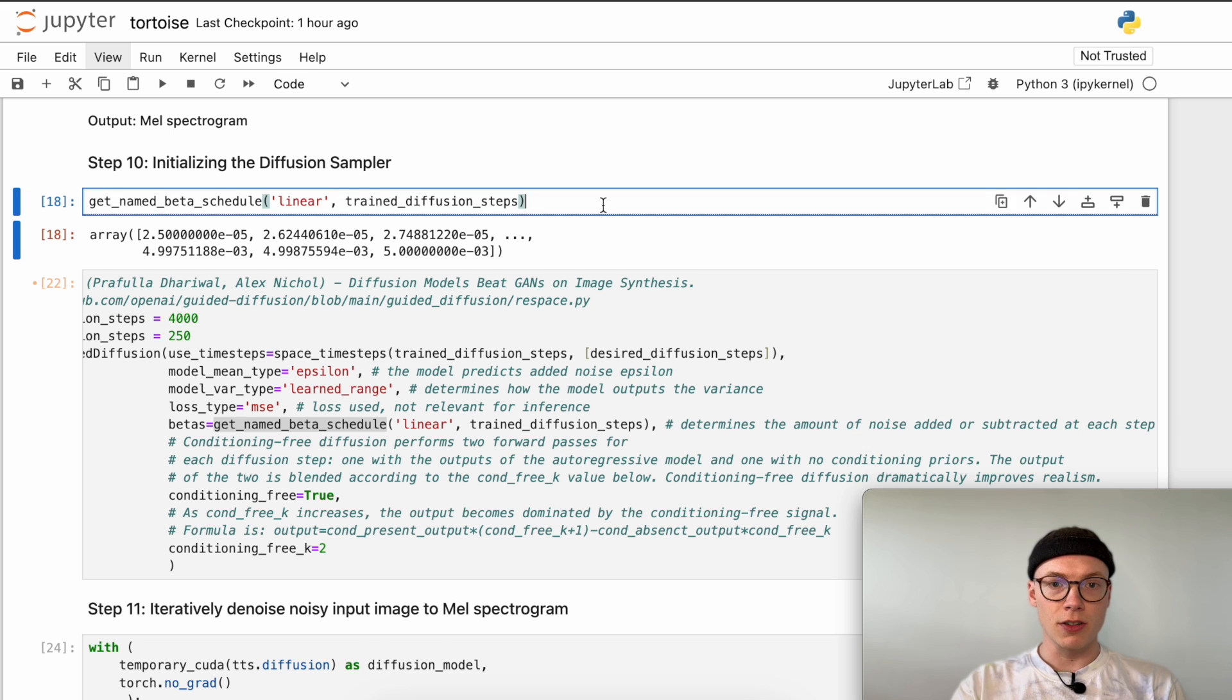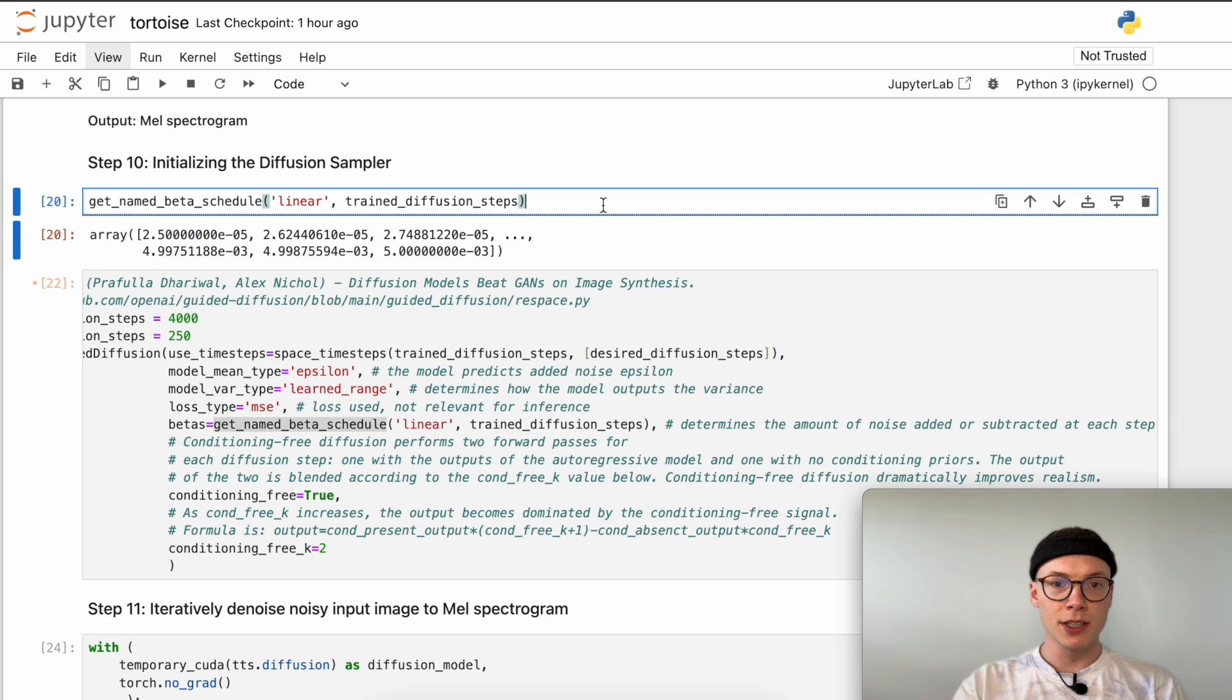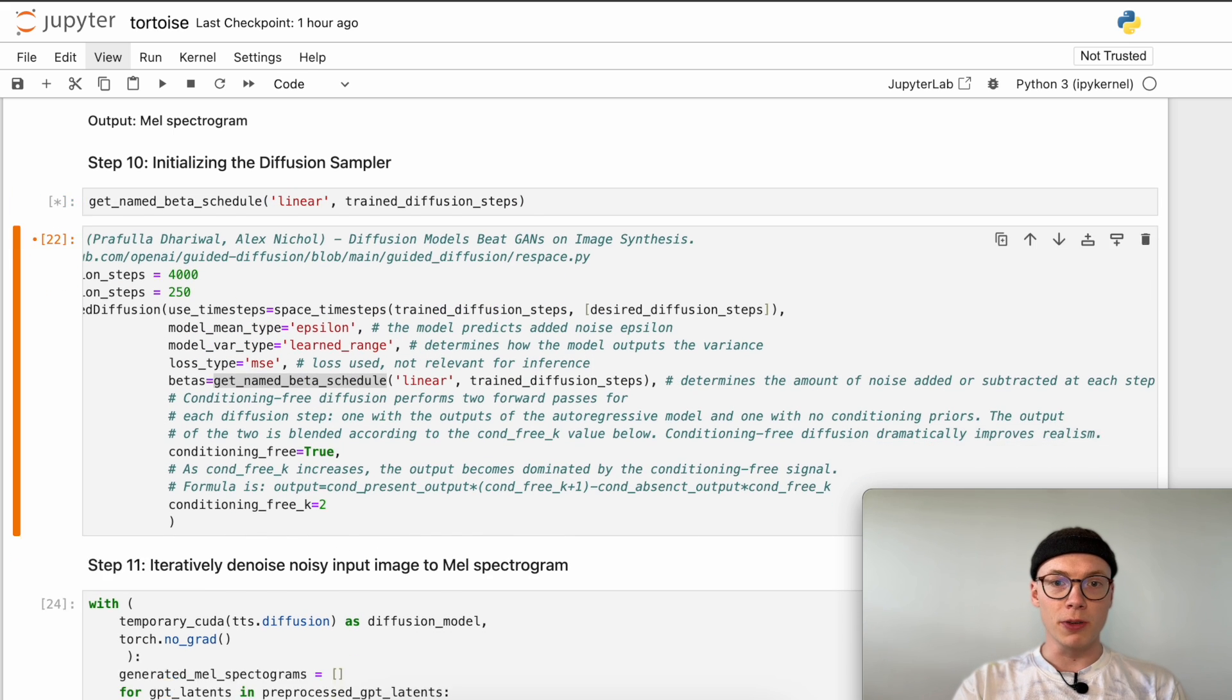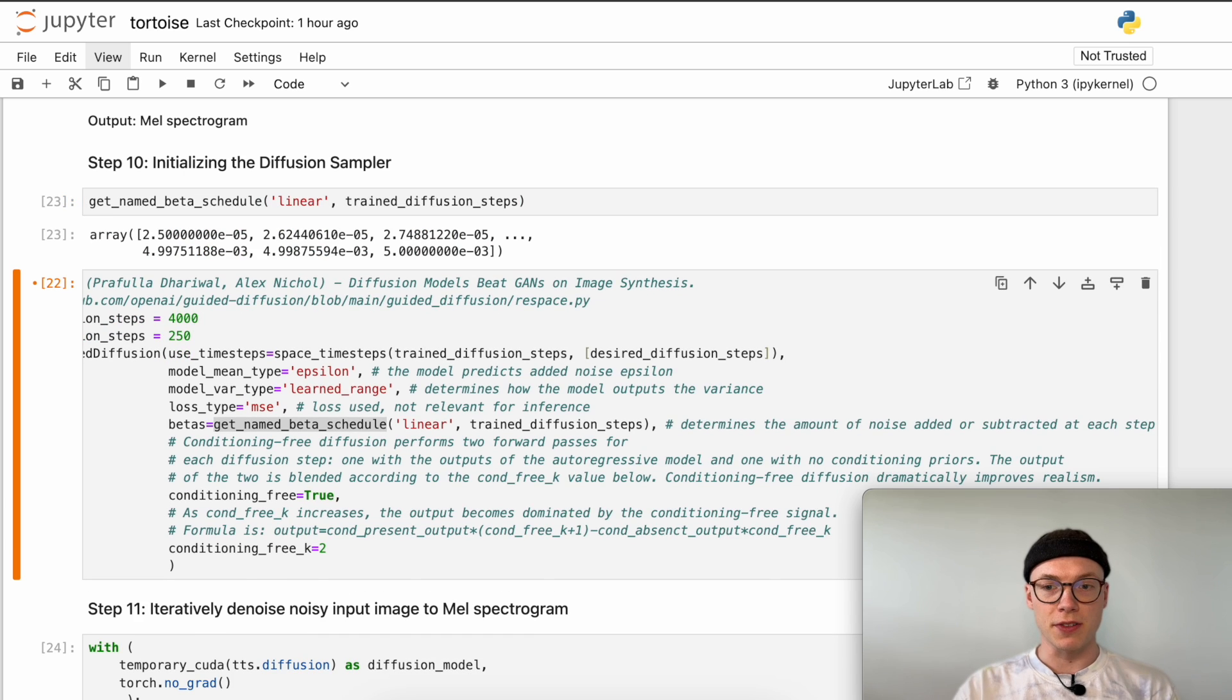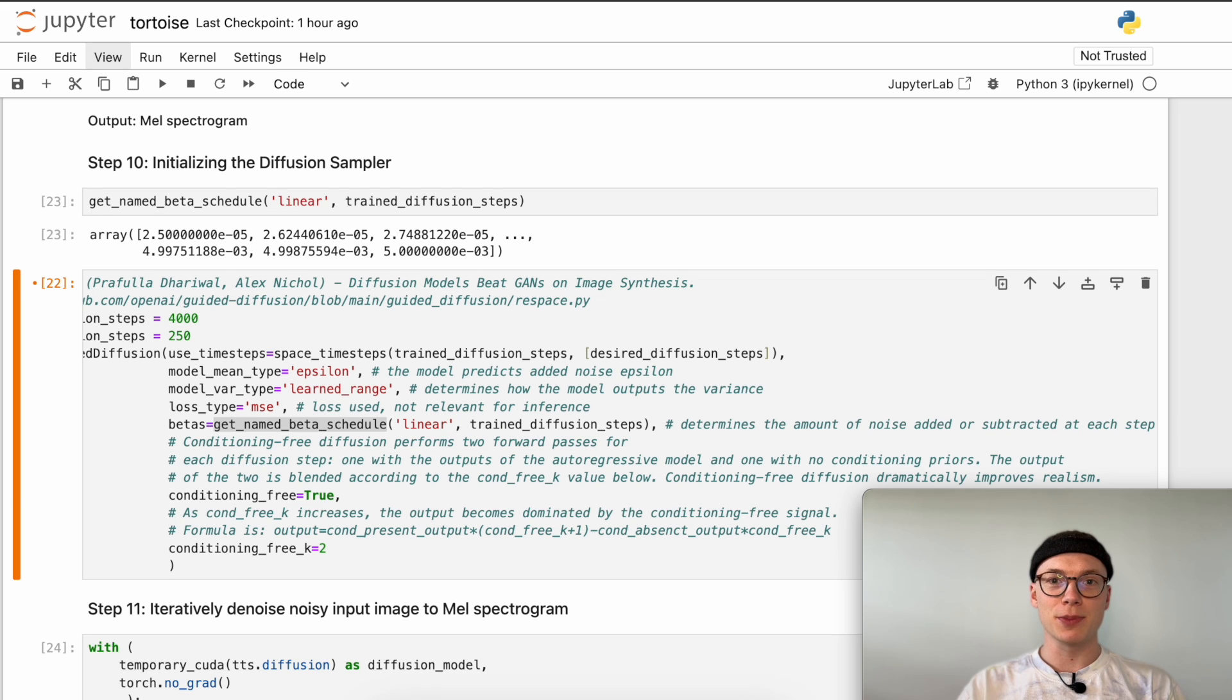Therefore you definitely shouldn't change the beta schedule and it's a fixed one. If we call this multiple times, we always get the same beta schedule which therefore is deterministic. It's important that this doesn't change because otherwise we probably would get really bad mel spectrograms or just noisy images overall.